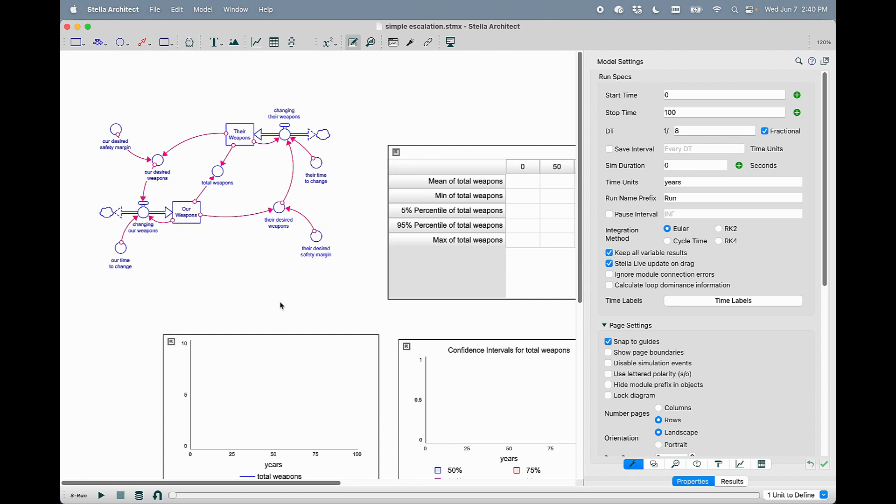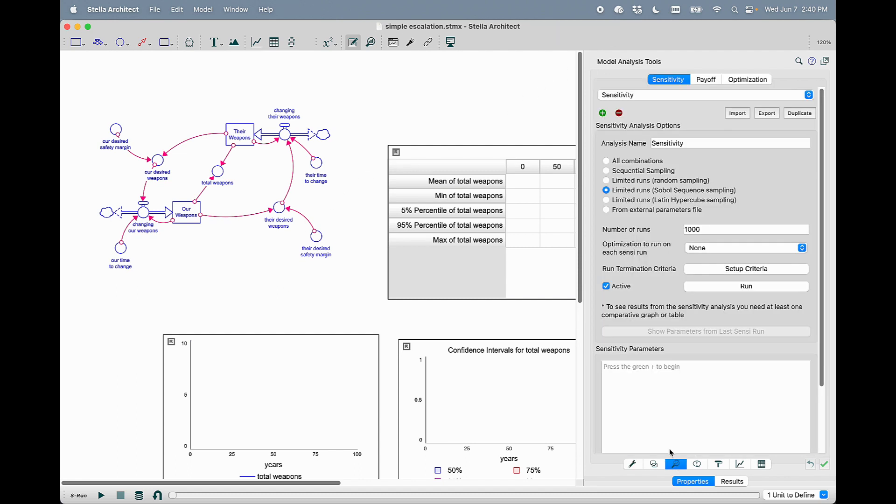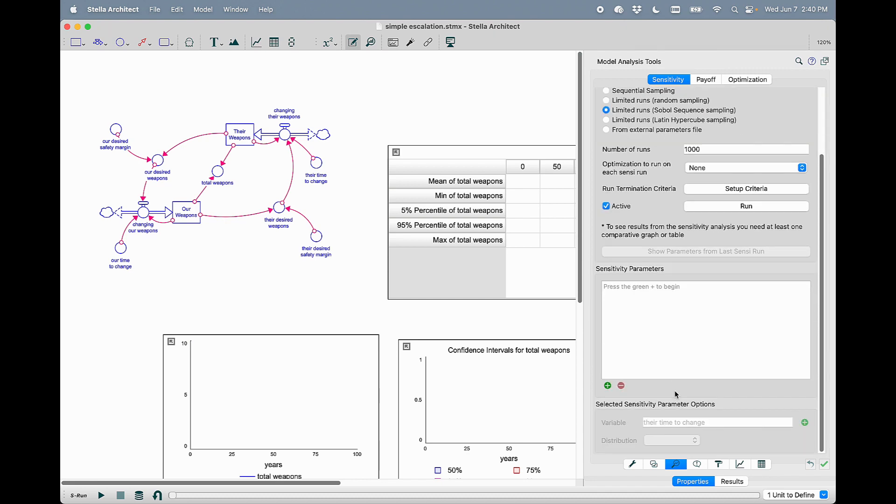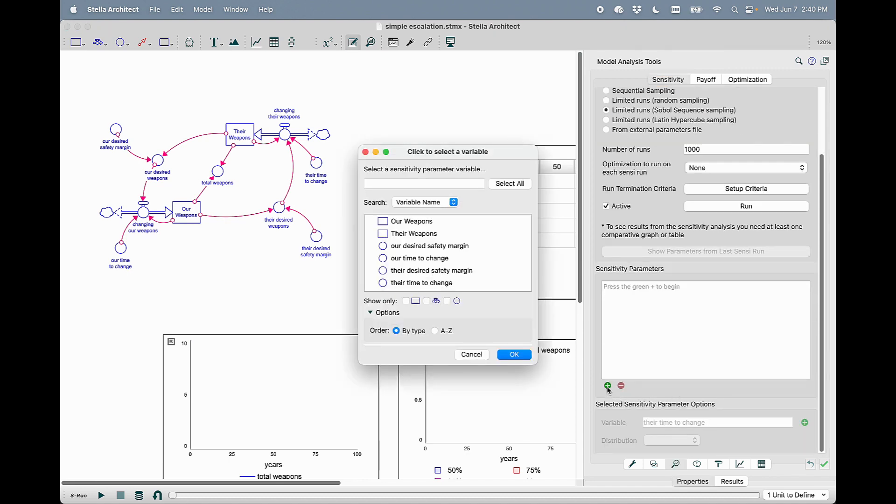When you're working with sensitivity analysis, sometimes you want to do a multi-parametric sensitivity analysis across all parameters in your model. You can now easily do that using the green plus and selecting all of the variables that are addable to add them to the sensitivity analysis.